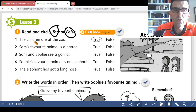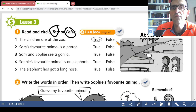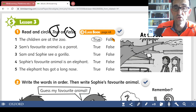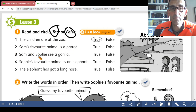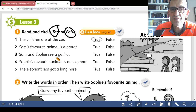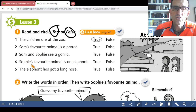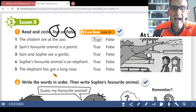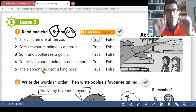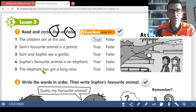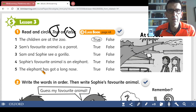Question number 1: 'The children are at the zoo' — true or false? True — circle true. Question 2: 'Sam's favorite animal is a parrot' — true or false? Question 3: 'Sam and Sophie see a gorilla' — true or false? Question 4: 'Sophie's favorite animal is an elephant' — true or false? Question 5: 'The elephant has got a long nose' — true or false? Stop the video and answer the questions.